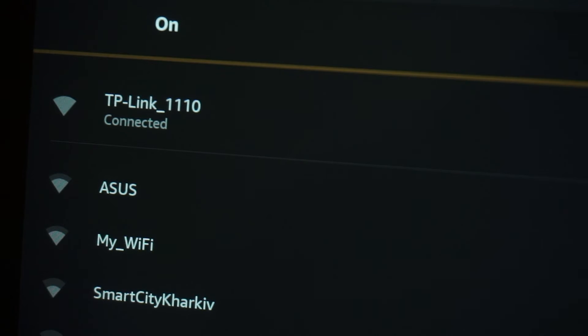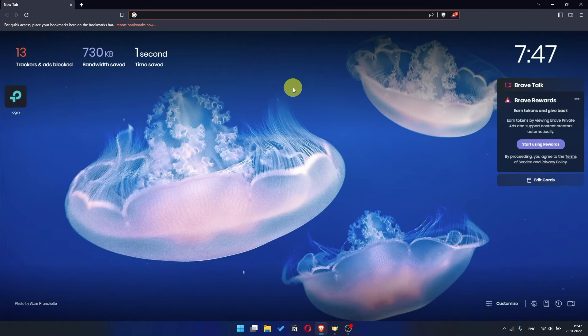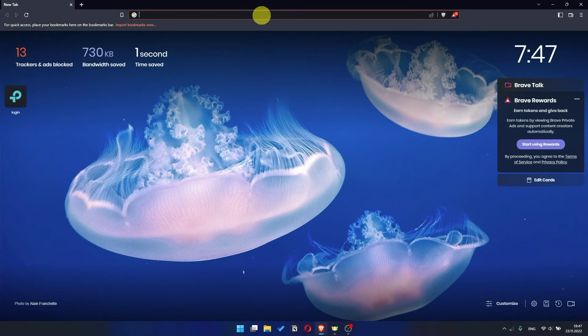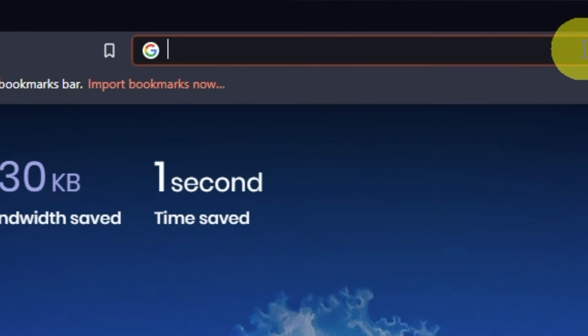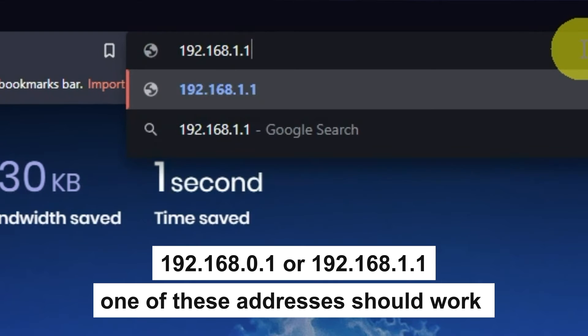First, open your browser and go to the URL that you see on the screen. Use the address bar, not the search bar.